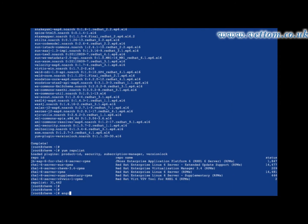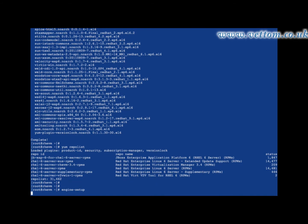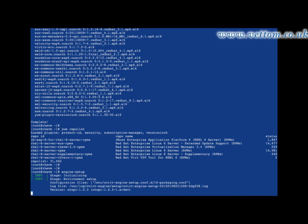Once installation is completed, run engine-setup or revm-setup to start configuration. For most engine commands, there is an equivalent revm command alias available.